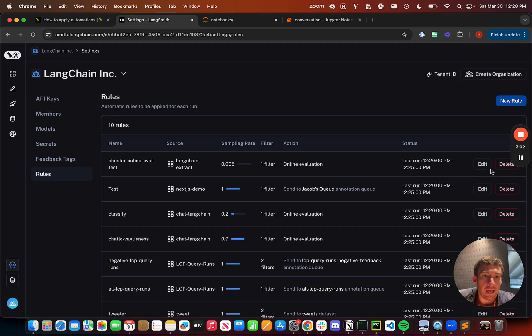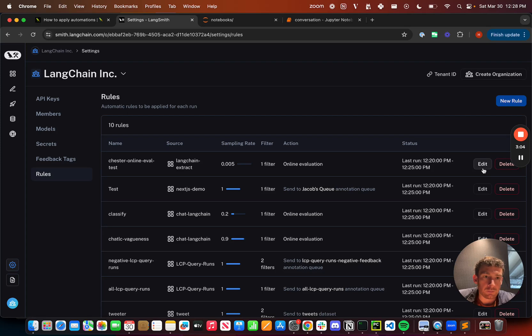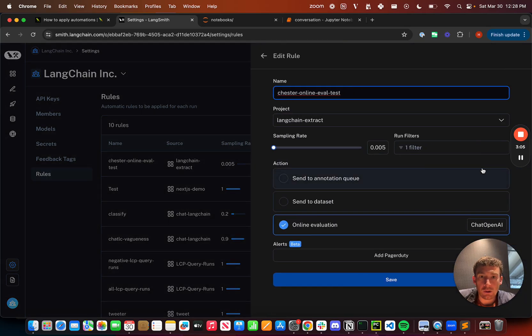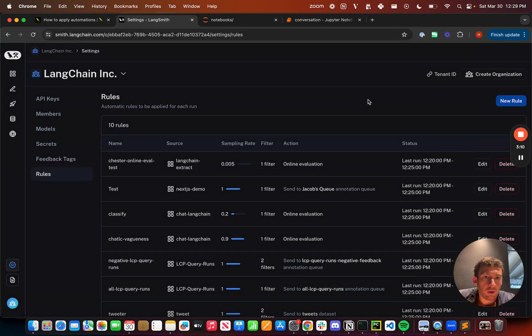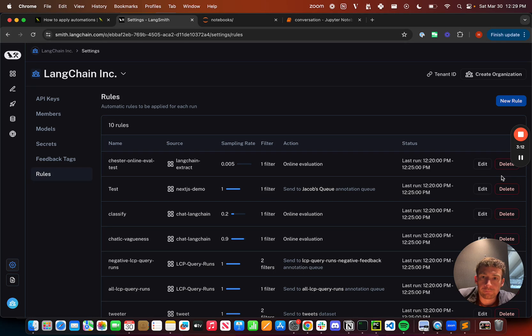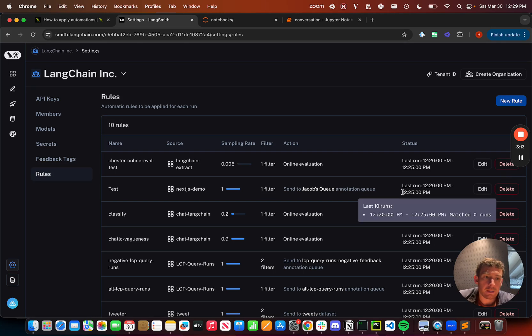I can edit them and delete them from here as well. So I can go in and edit, I can see what we've created. I can edit it if I want to, or I can just delete the rule. And so you can manage all these automations from this page.